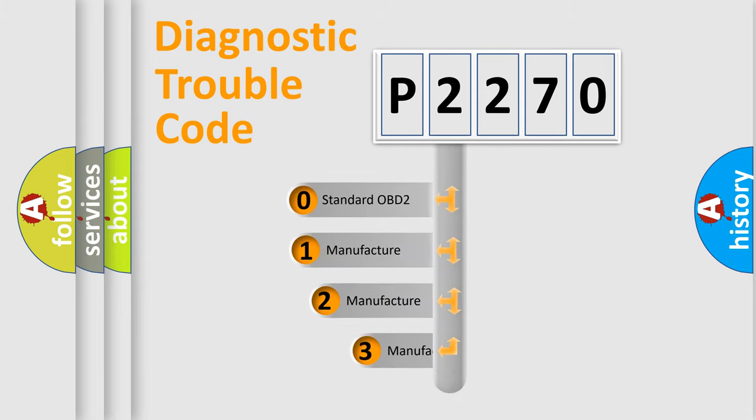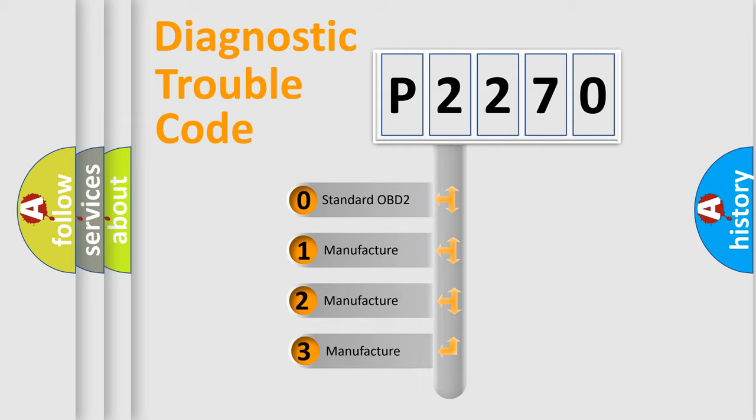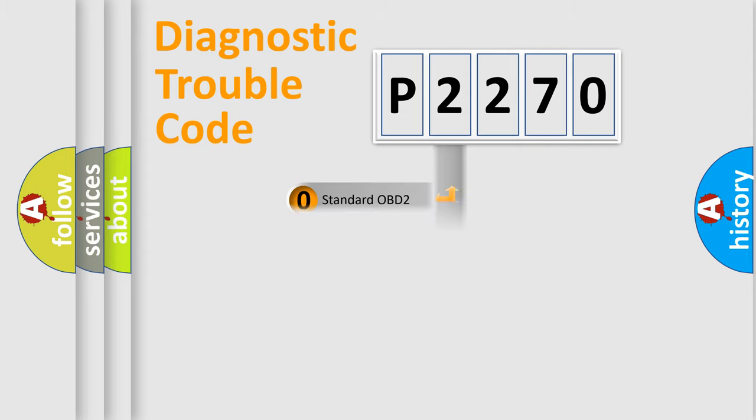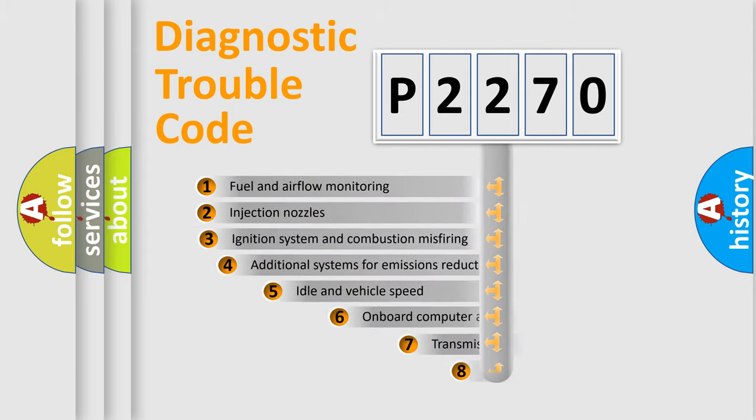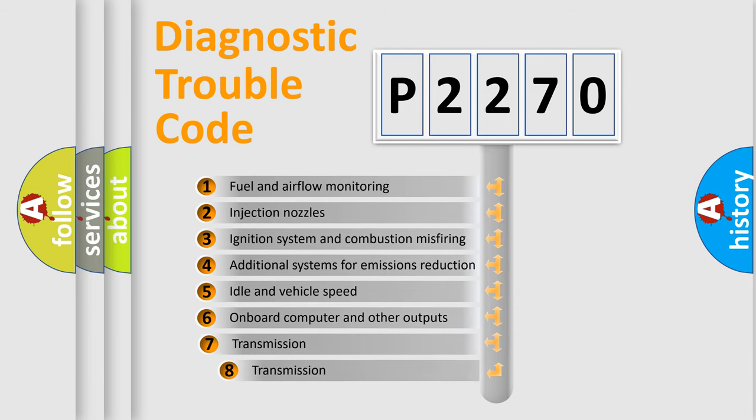If the second character is expressed as zero, it is a standardized error. In the case of numbers 1, 2, or 3, it is a manufacturer-specific expression of the car-specific error. The third character specifies a subset of errors.